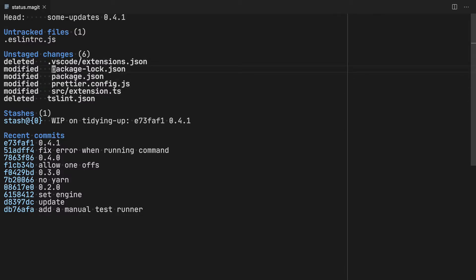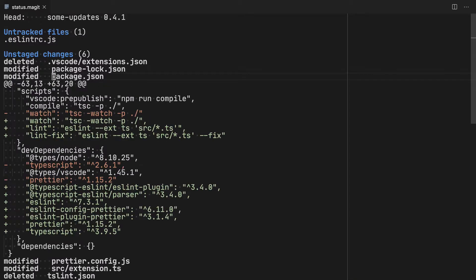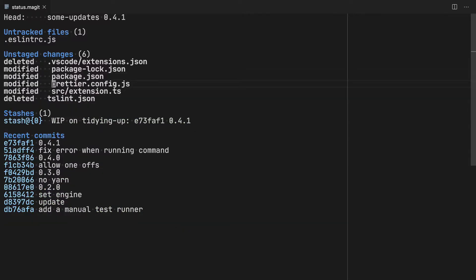What's nice about this is I can hit Tab to get a quick overview. So if I tab on the package.json, I can see exactly what changes I've made. This is very similar to the output you would get if you did it in a terminal. And easily I can tab through these like so.